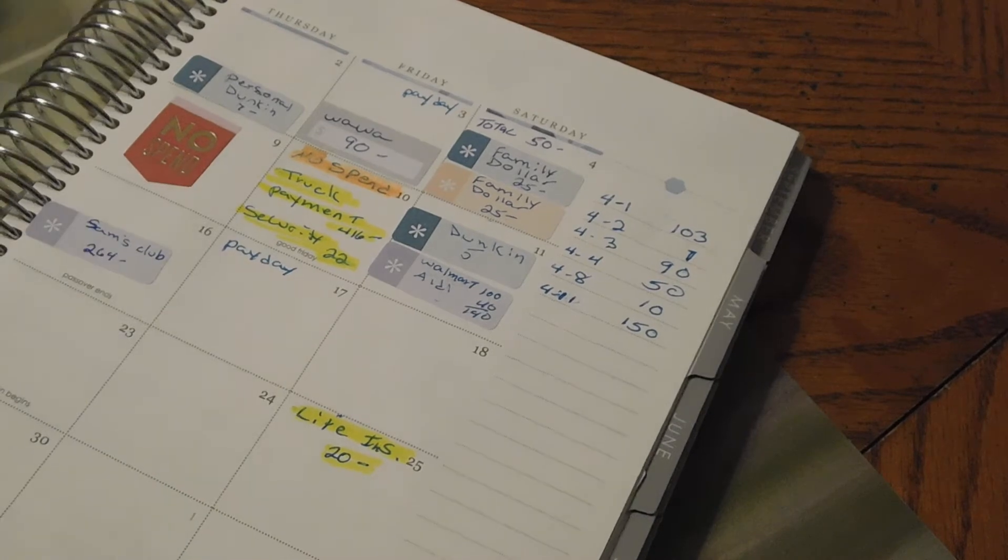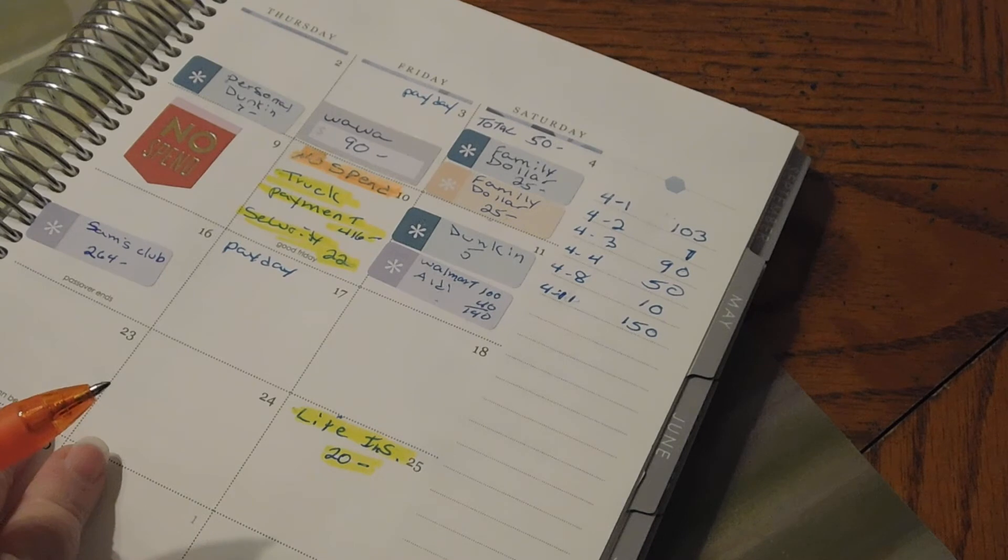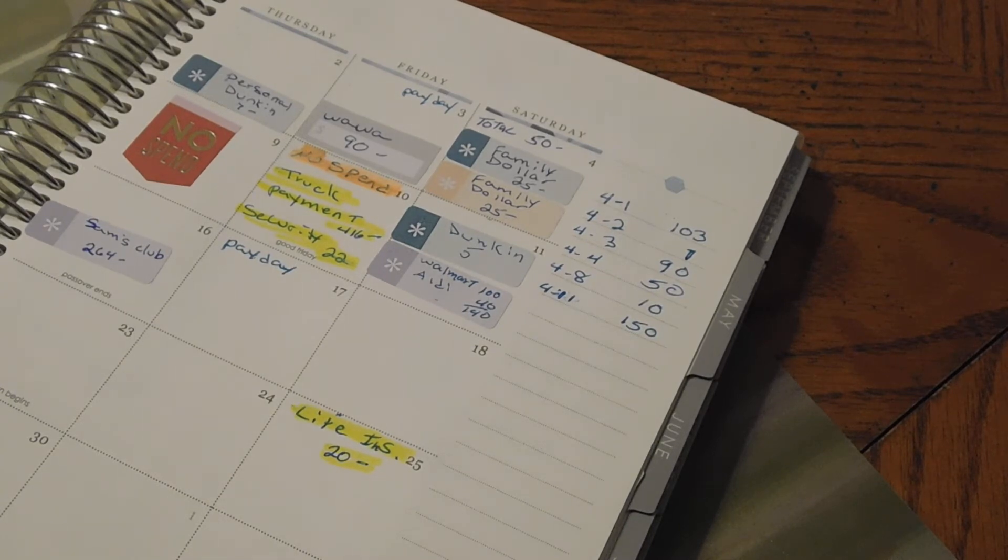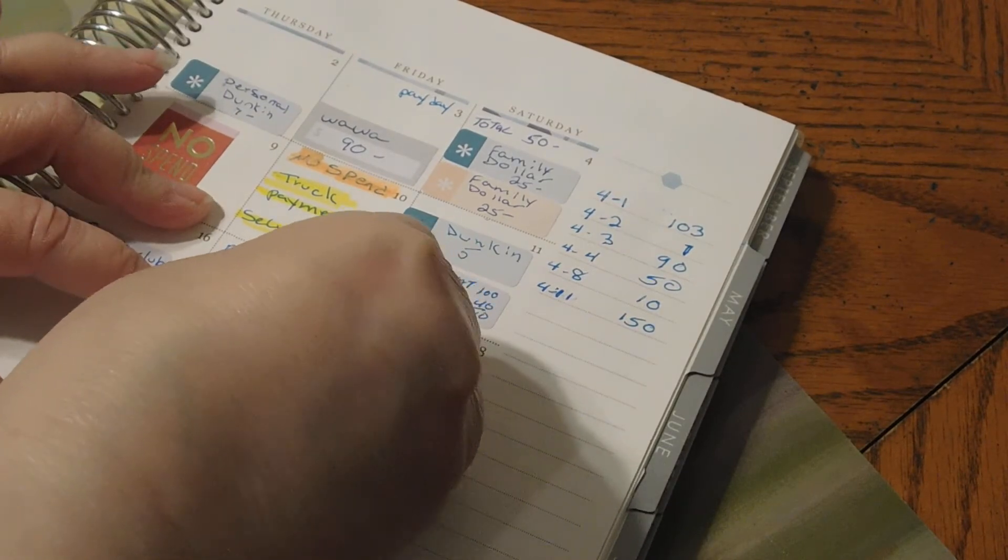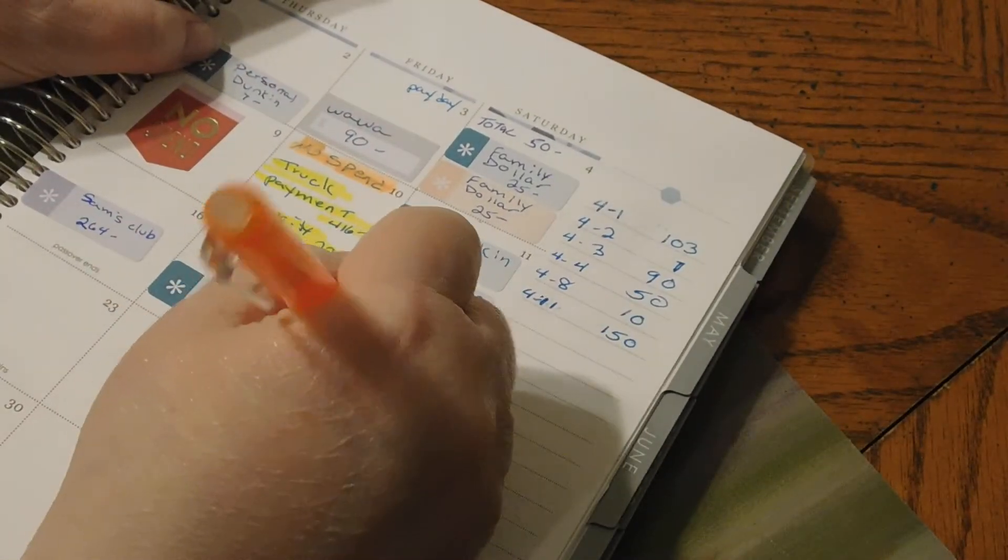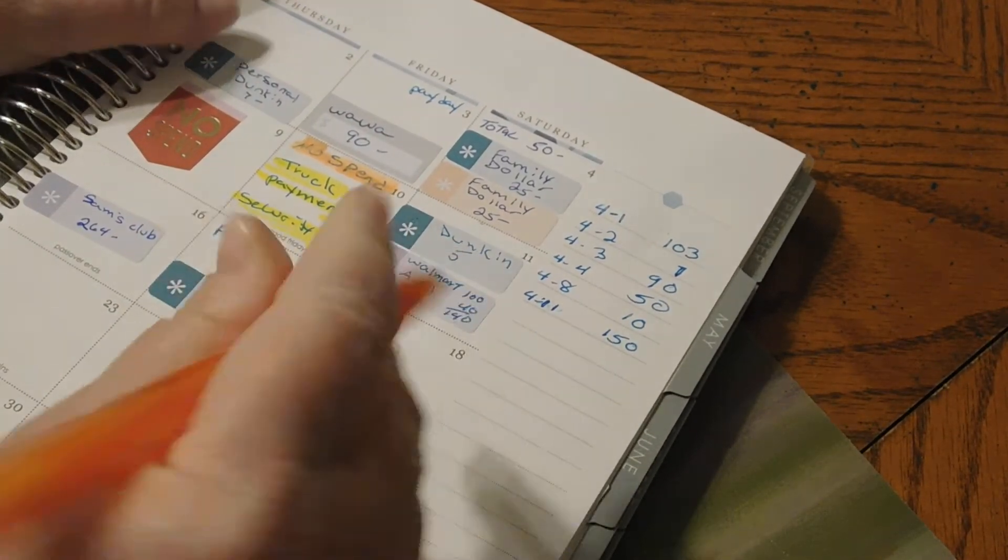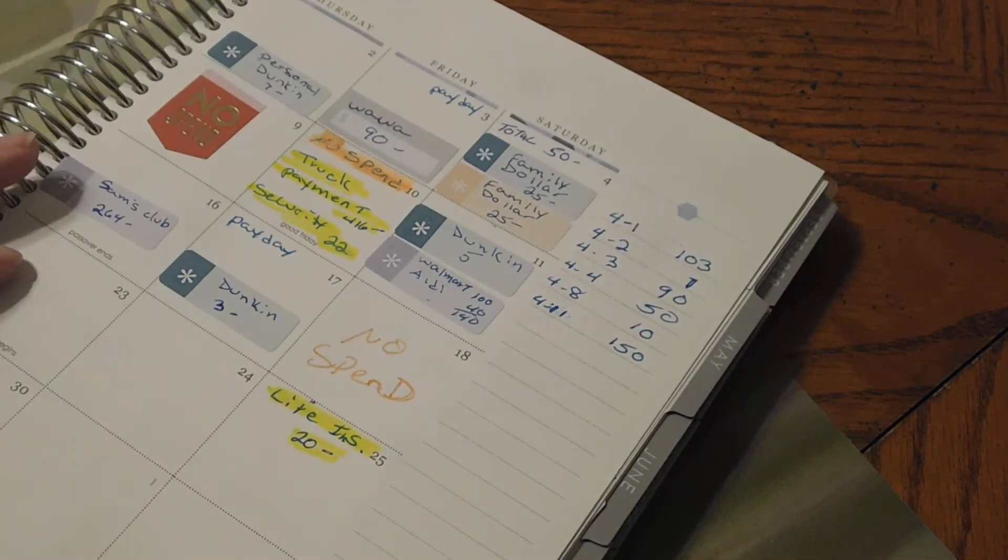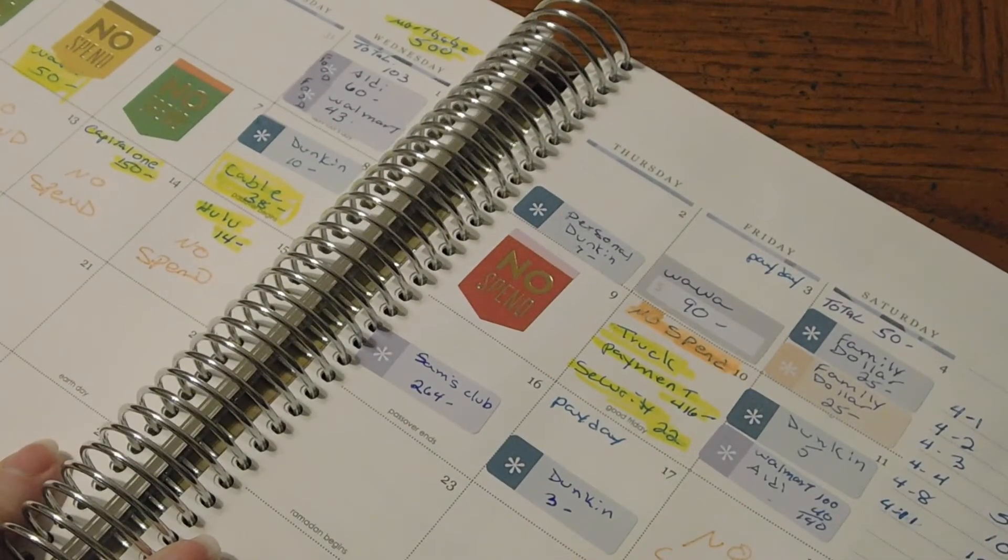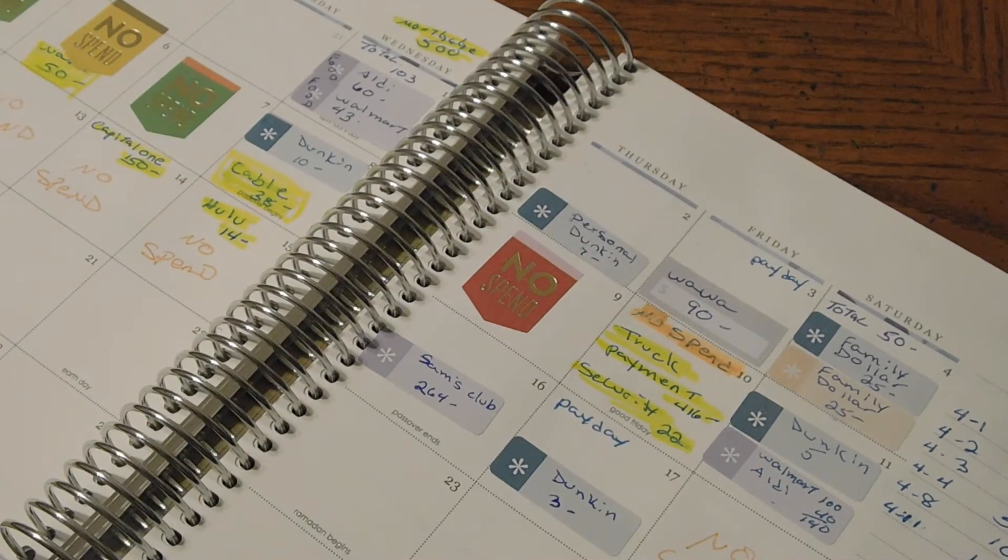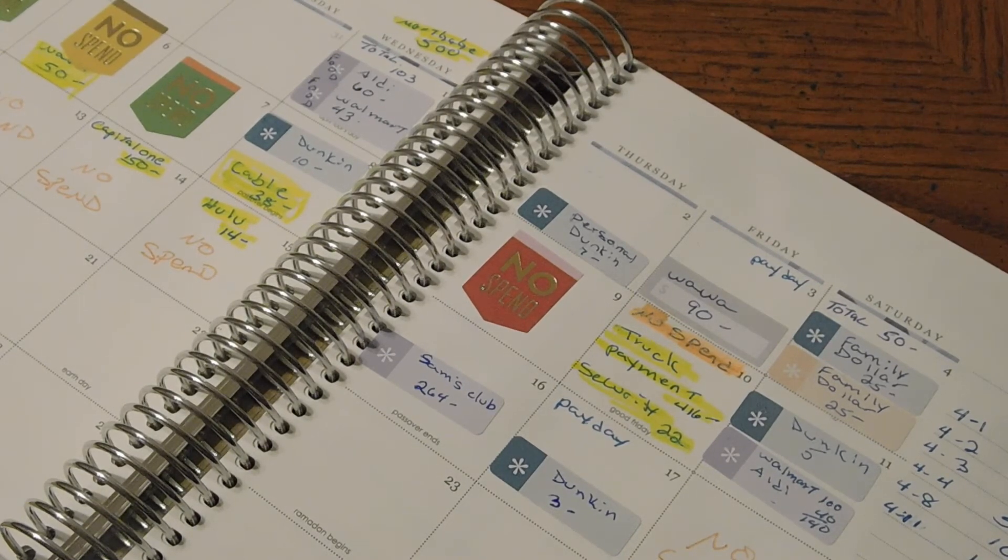And Friday, my daughter-in-law brought me home a hot tea and that was $3 out of my personal money. And then Saturday was a no spend. So we didn't spend anything on Saturday. And that's it. I had one, two, three, four, five no spends last week. Which I'm doing pretty good with the no spends for this month.